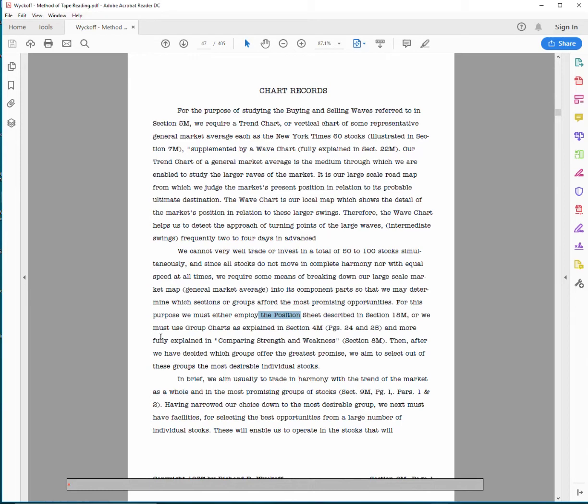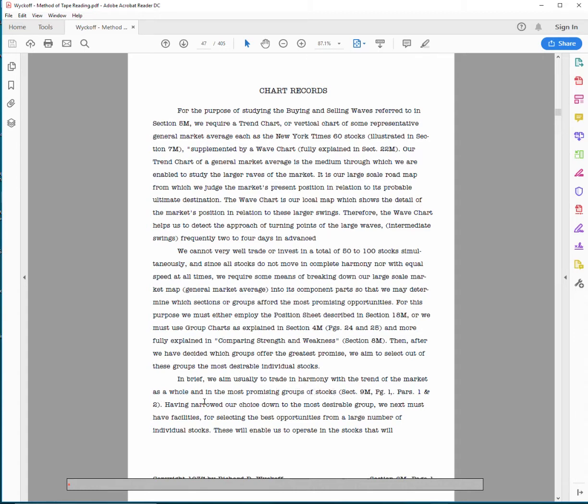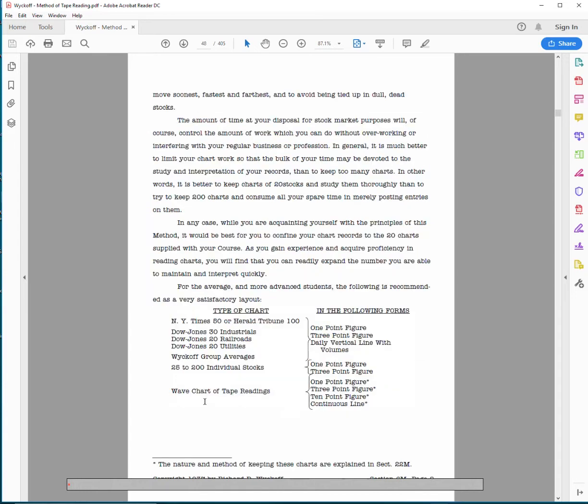Now if you want, you can use the groups and the industries and all that, but I'd rather just focus directly on the stocks and overall market and a wave chart of leaders. Then after we have decided which groups offer the greatest opportunity, we want to get the best individual stocks. In brief, we aim usually to trade in harmony with the trend of the market as a whole and the most promising groups of stocks. Having narrowed our choice down to the most desirable group, you must next have facilities for selecting the best opportunities from a large number of individual stocks. These will enable us to operate in the stocks that will move soonest, fastest, furthest, and to avoid being tied up in dull, dead stocks.